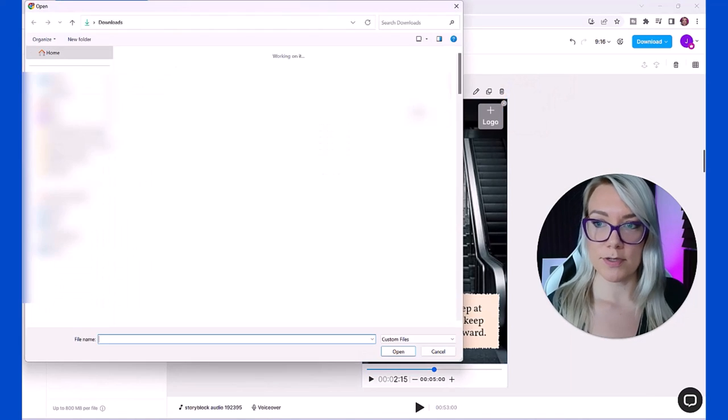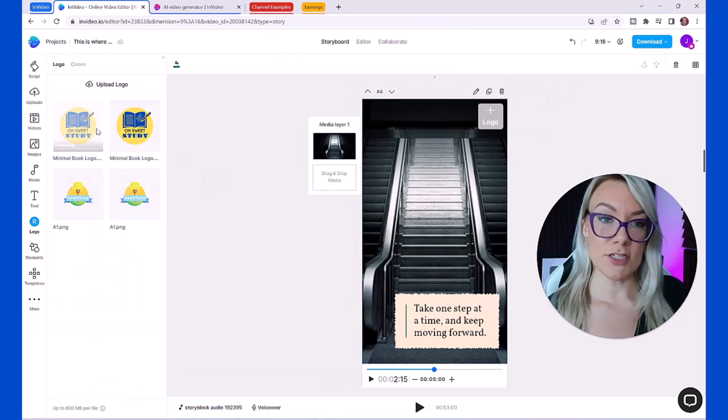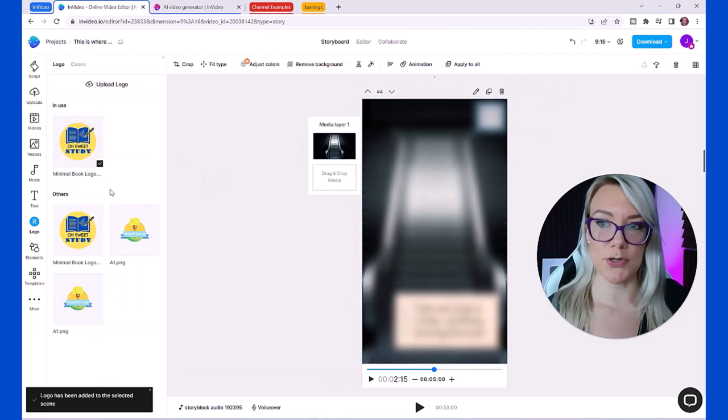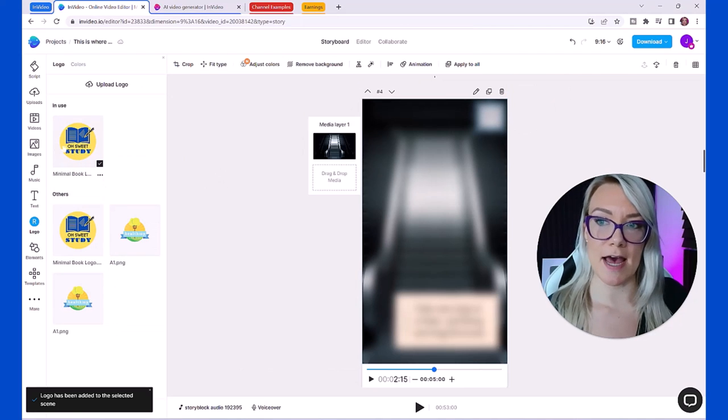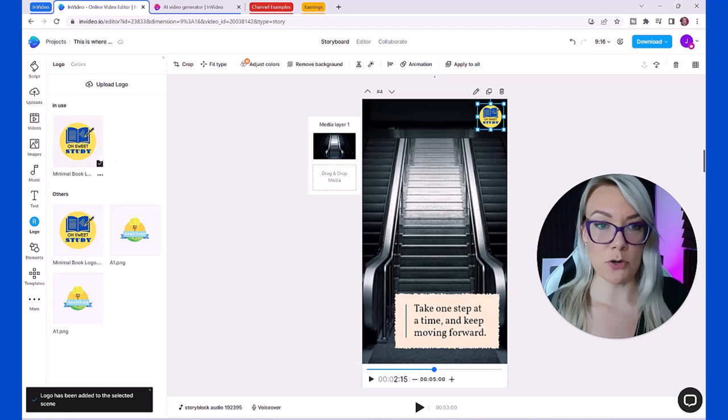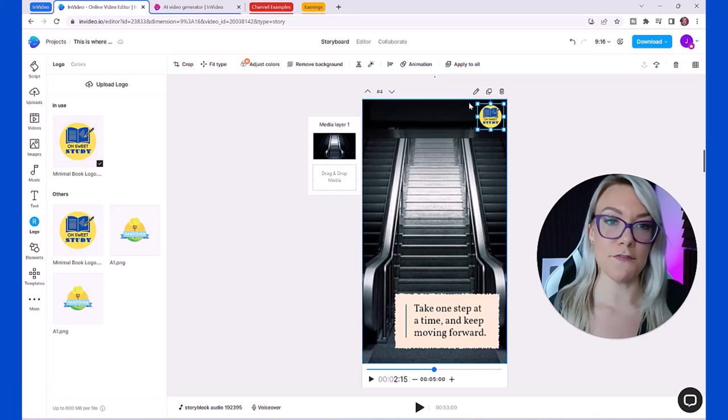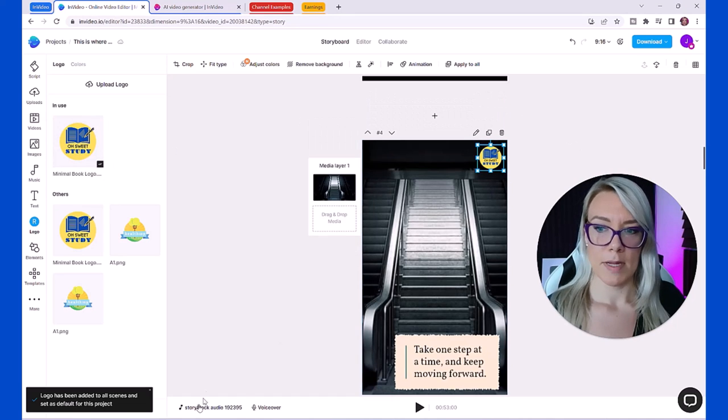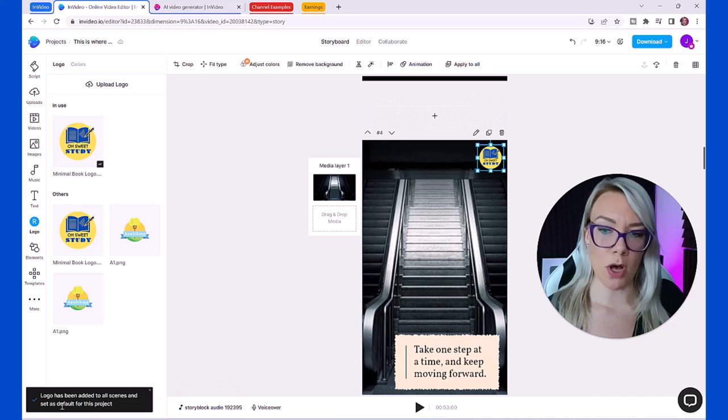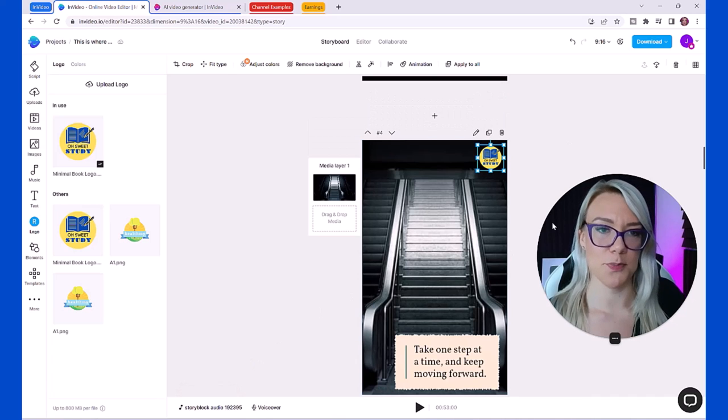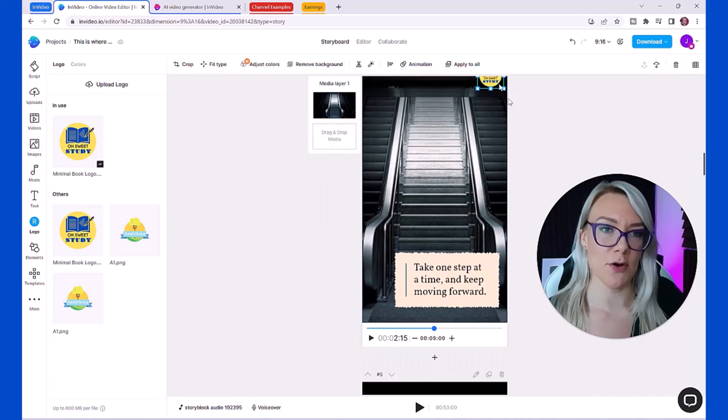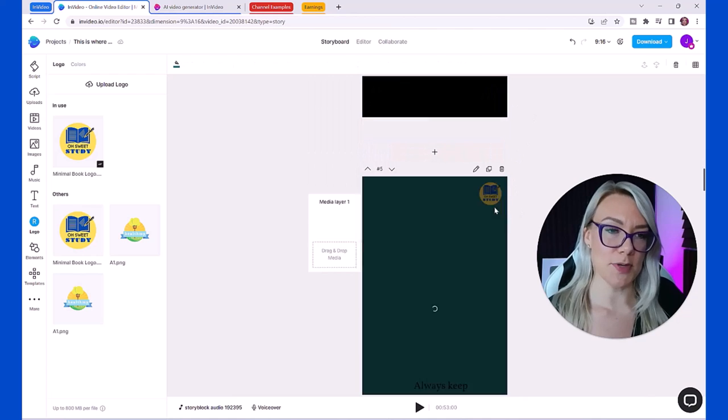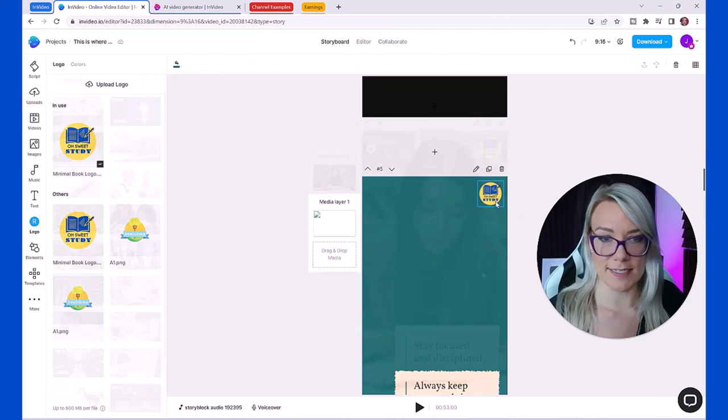We can also add our logo across the entire video like many of the other channels did by clicking on logo and then just uploading whatever logo you want to use. Let's say I have a YouTube channel called Sweet Study for study motivation. You can see that it has been added to all scenes and set as default for this project.